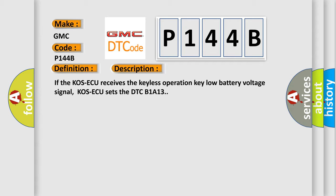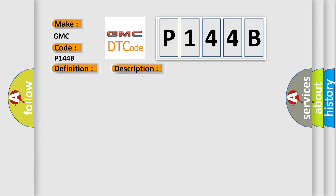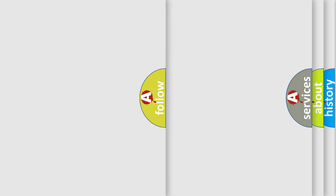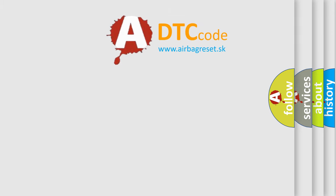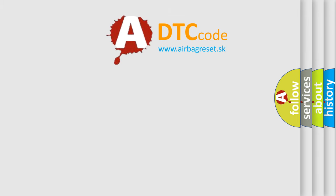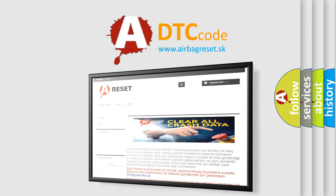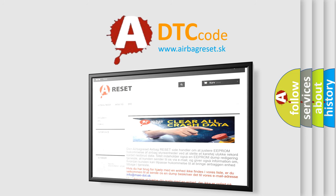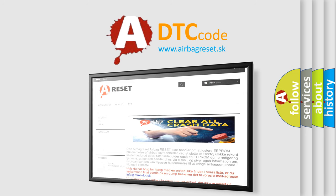This diagnostic error occurs most often in these cases: Malfunction of the keyless operation key battery, malfunction of the keyless operation key, or malfunction of COS AQ. The Airbag Reset website aims to provide information in 52 languages. Thank you for your attention and stay tuned for the next video.